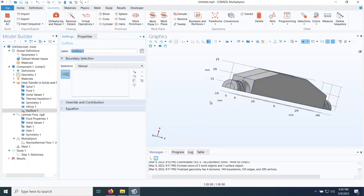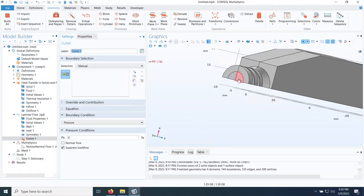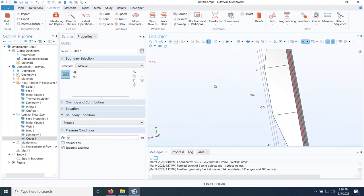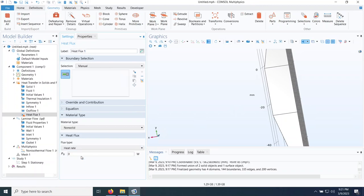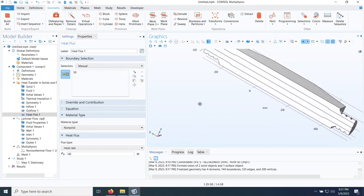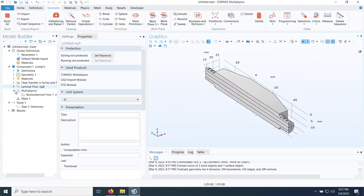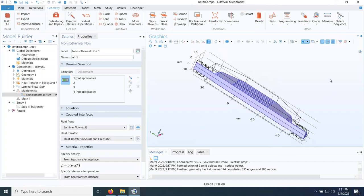I also apply symmetry to the fluid by right-clicking laminar flow and doing symmetry, applying the two symmetry surfaces. Note that the top and bottom solid surfaces cannot be selected here since they don't apply to laminar flow. I then go to heat transfer, select outflow for the outlet surfaces, and do the same for laminar flow — add an outlet, select the outlet surfaces, and keep pressure at zero. Finally, I right-click heat transfer and add a heat flux of 40 watts applied to the chip area.